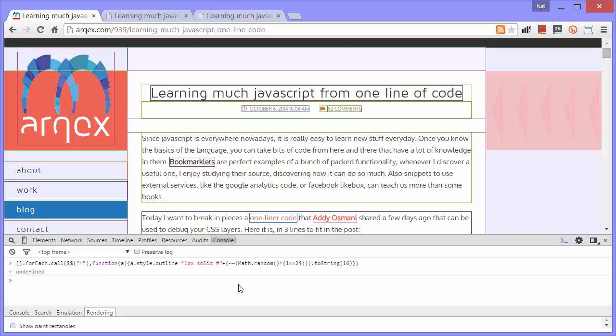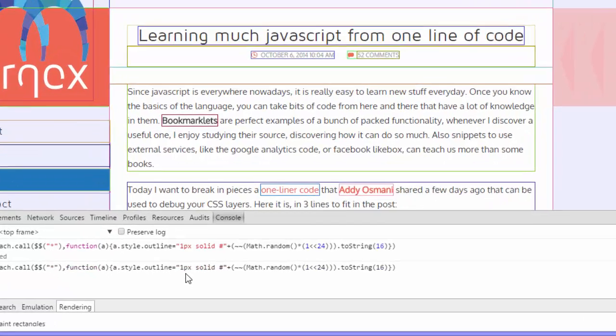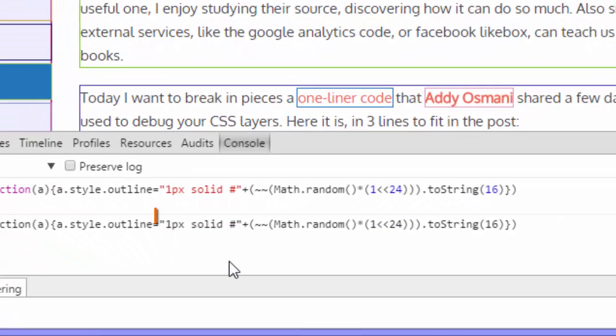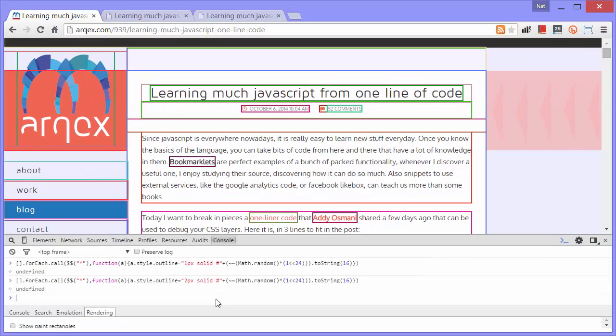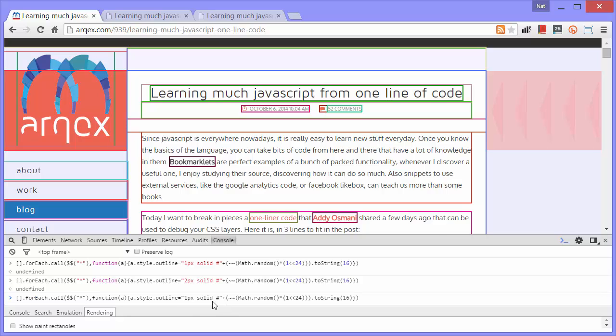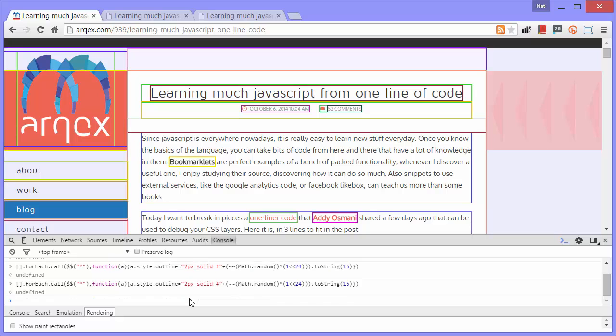I'm going to make one little change so you can see this a little better. These are one pixel outlines that it's currently putting on. I'm going to make them two pixels. You can see they're a little thicker now. Focus on one of the outlines while I run this again.